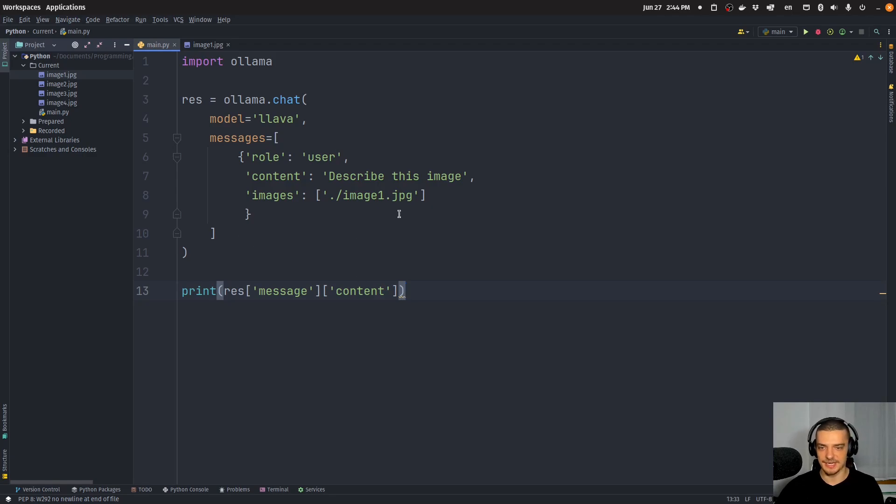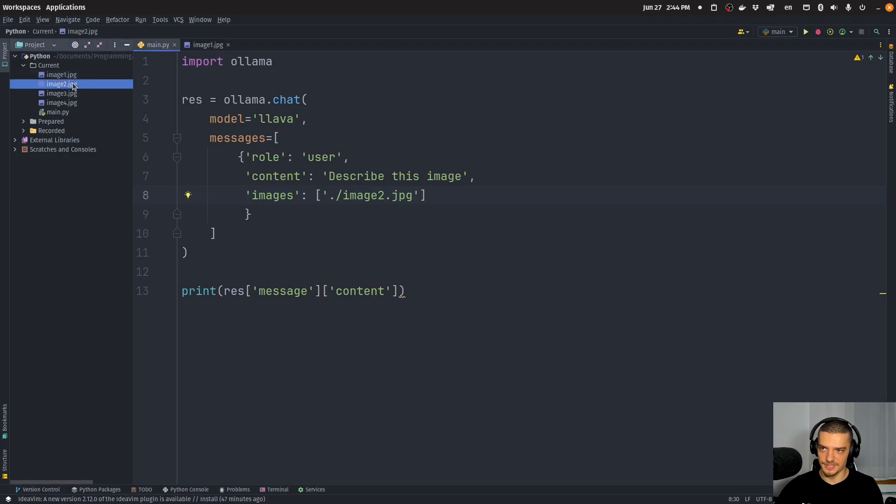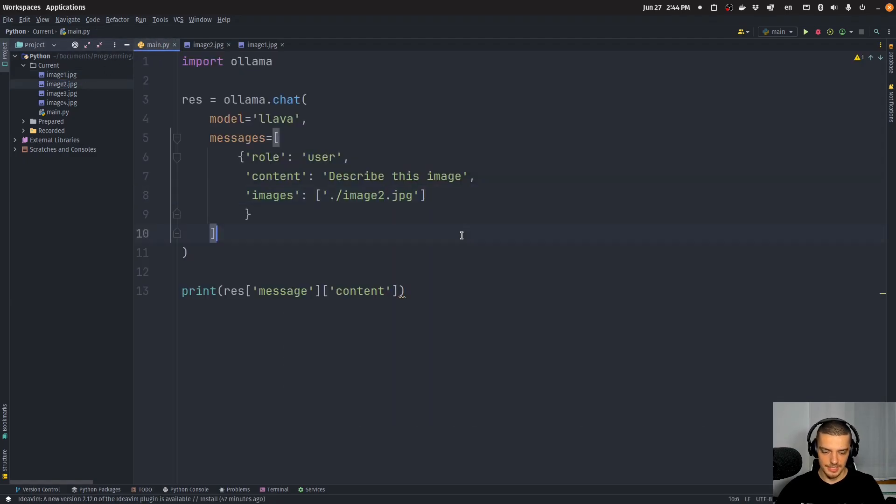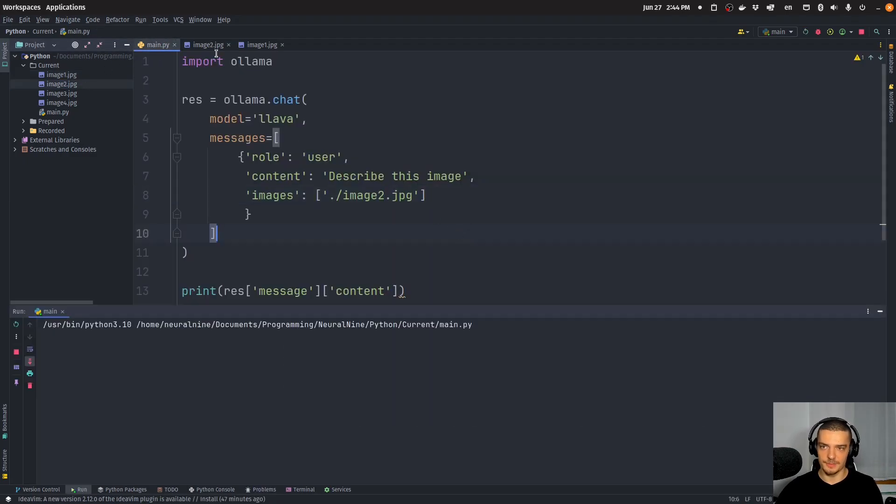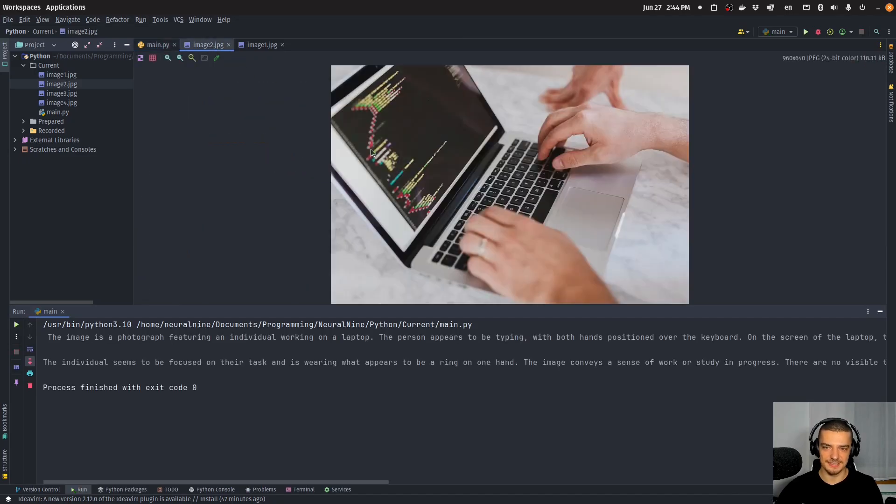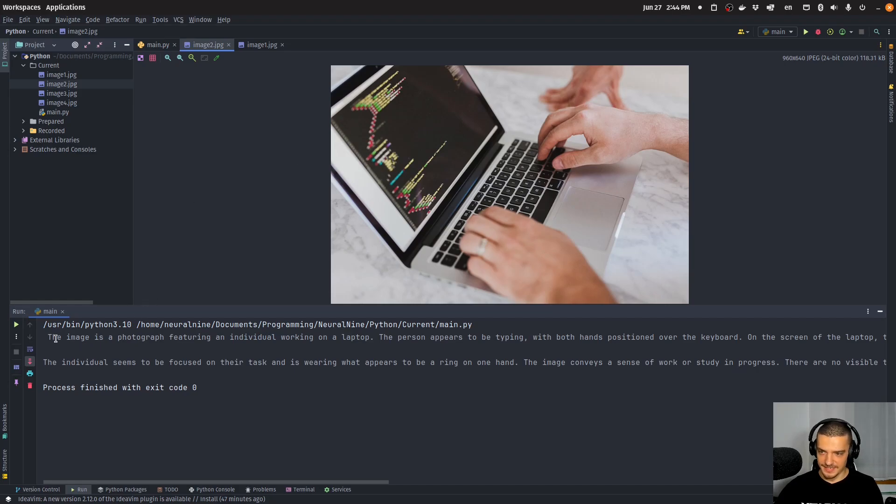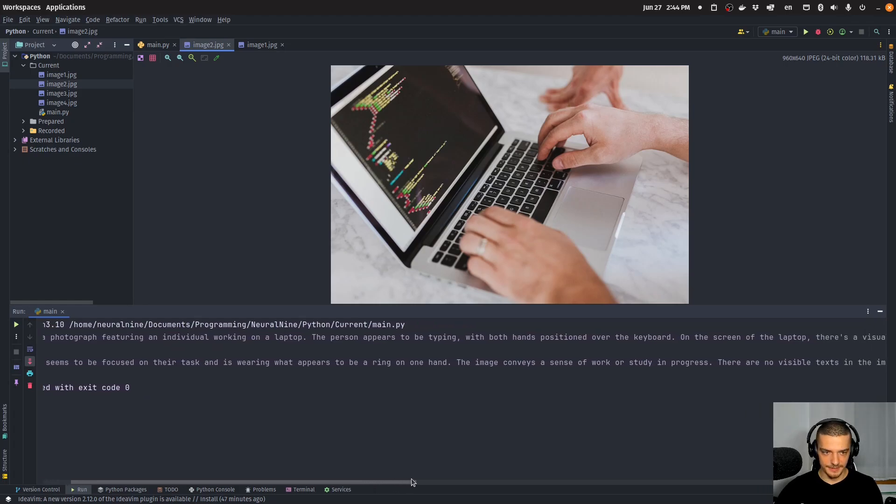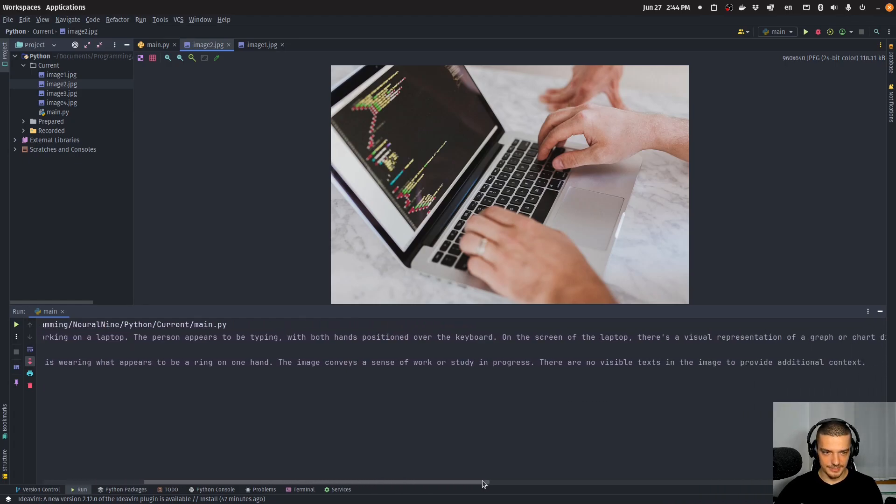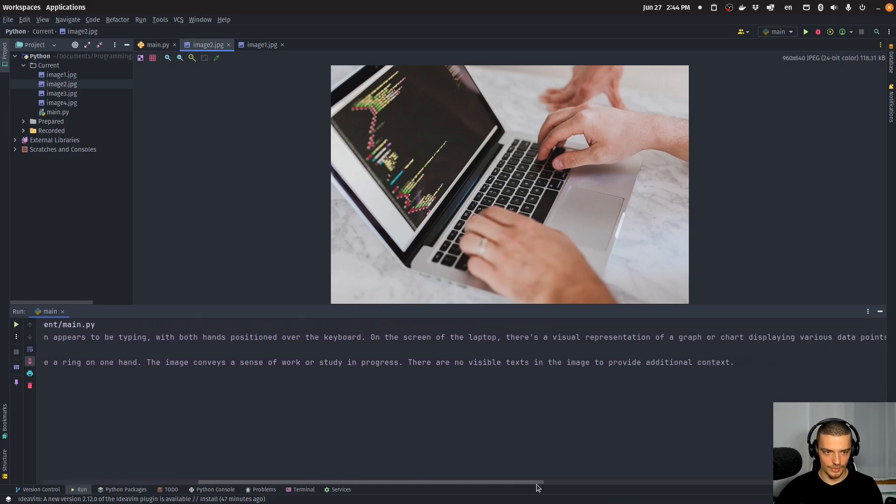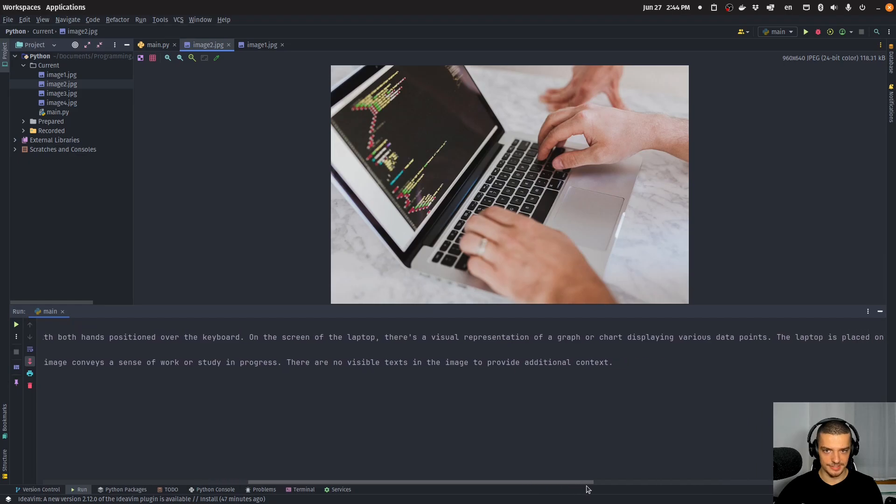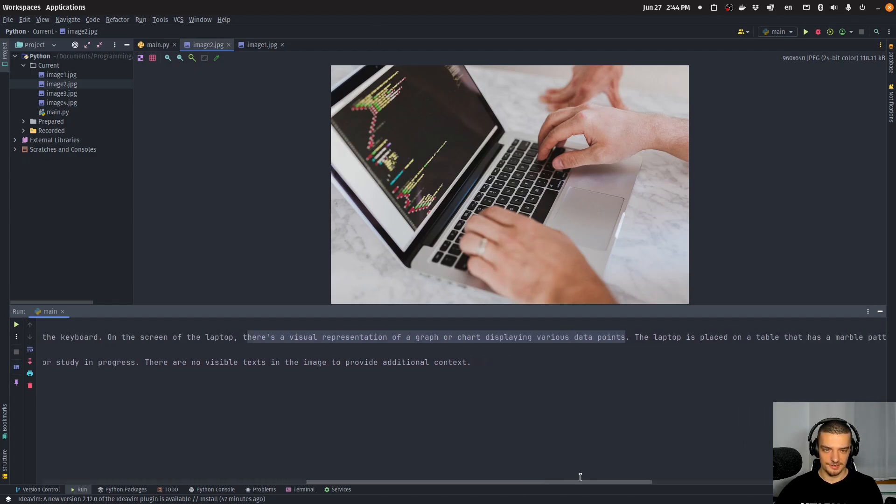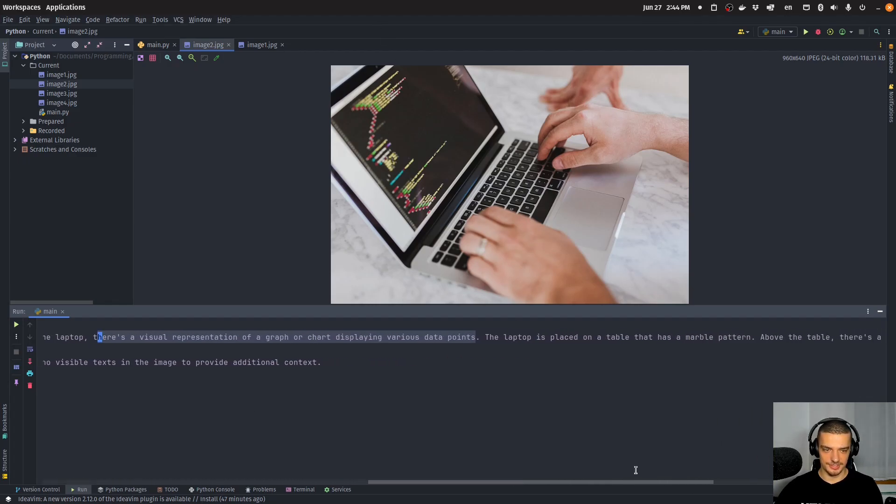So let's go ahead and try something else. Let's say we want to use image 2. And image 2 is basically a laptop. So let's see if it gives us some information about the programming language. I don't think that's too easy. I think this is HTML, though, because we can see the tags here. The image is a photograph featuring an individual working on a laptop. Appears to be typing on the screen. There's a visual representation of a graph or chart displaying various data points. Okay, that's not true. This is now hallucination. So it doesn't even recognize that this is code. Not even just a programming language—it doesn't recognize that this is coding at all.